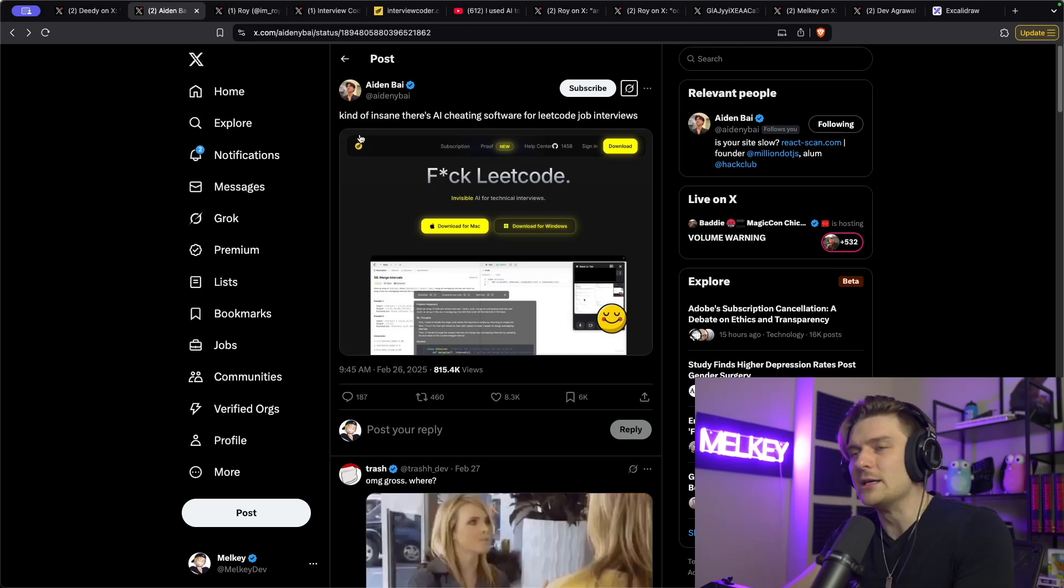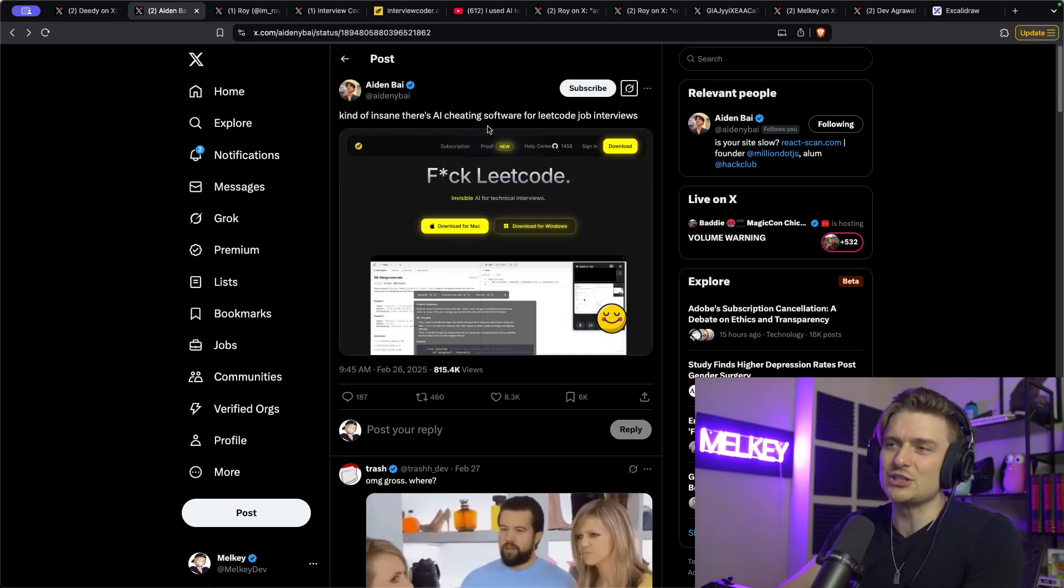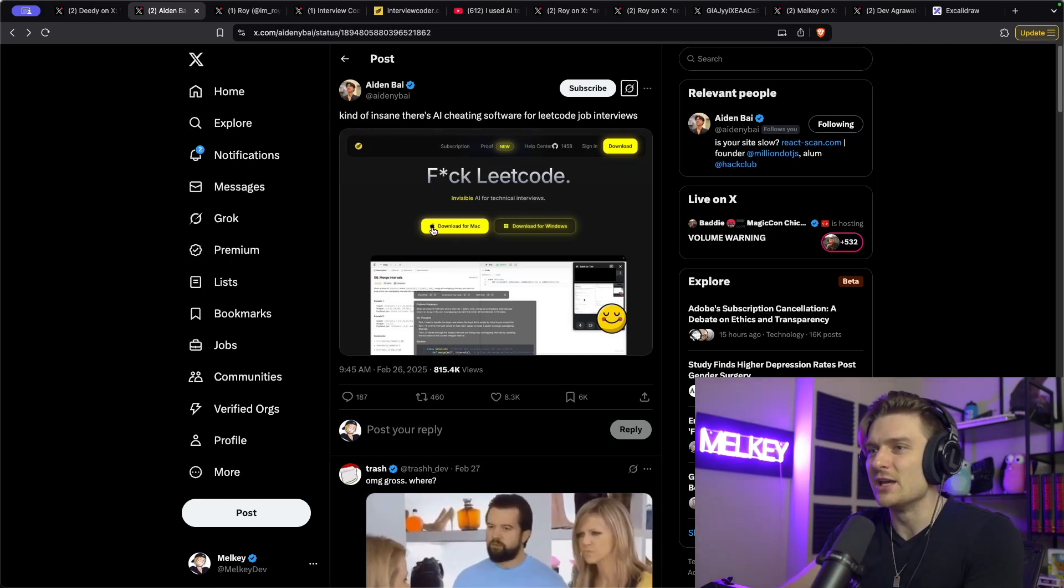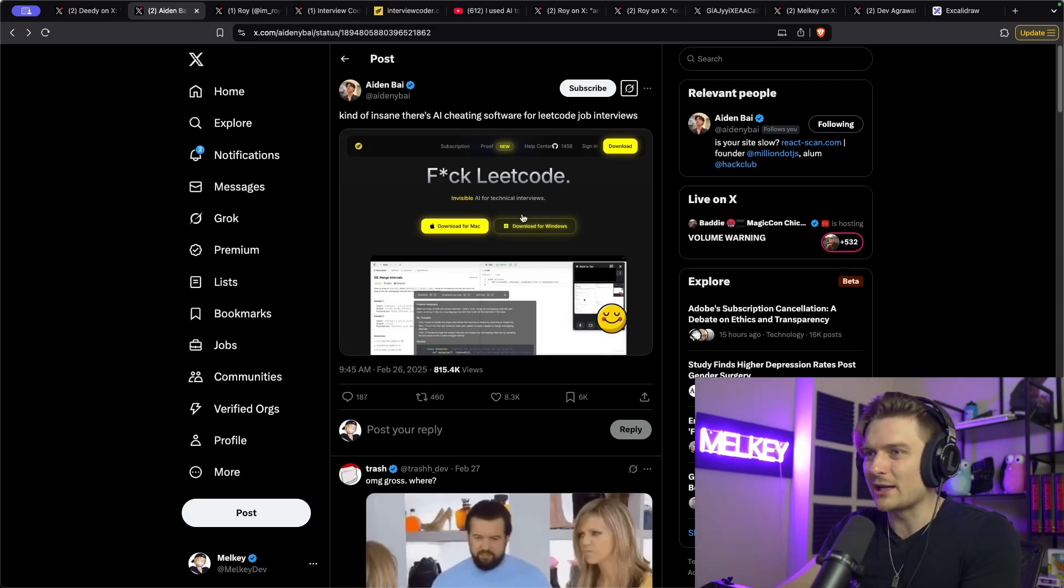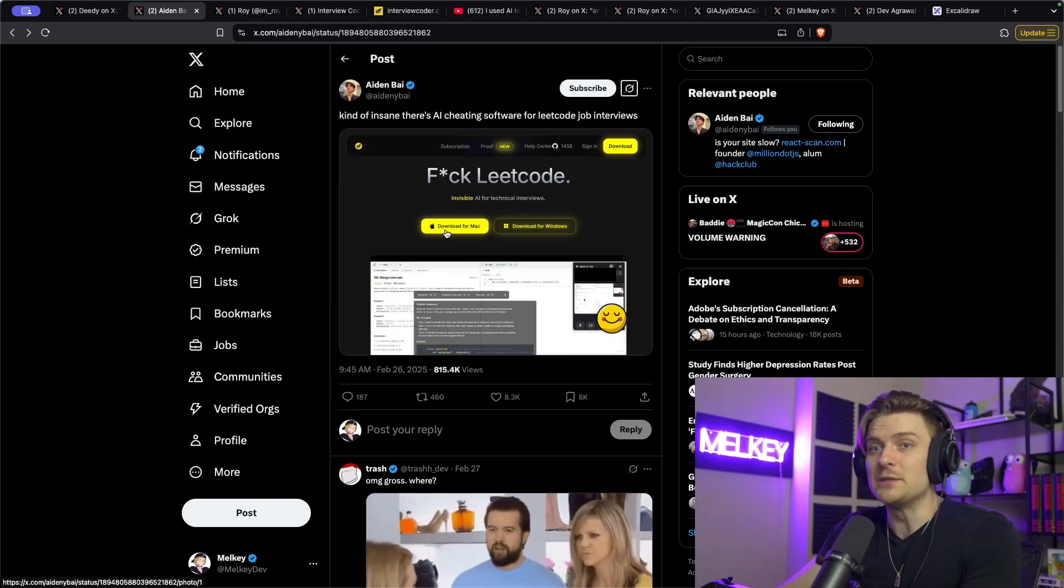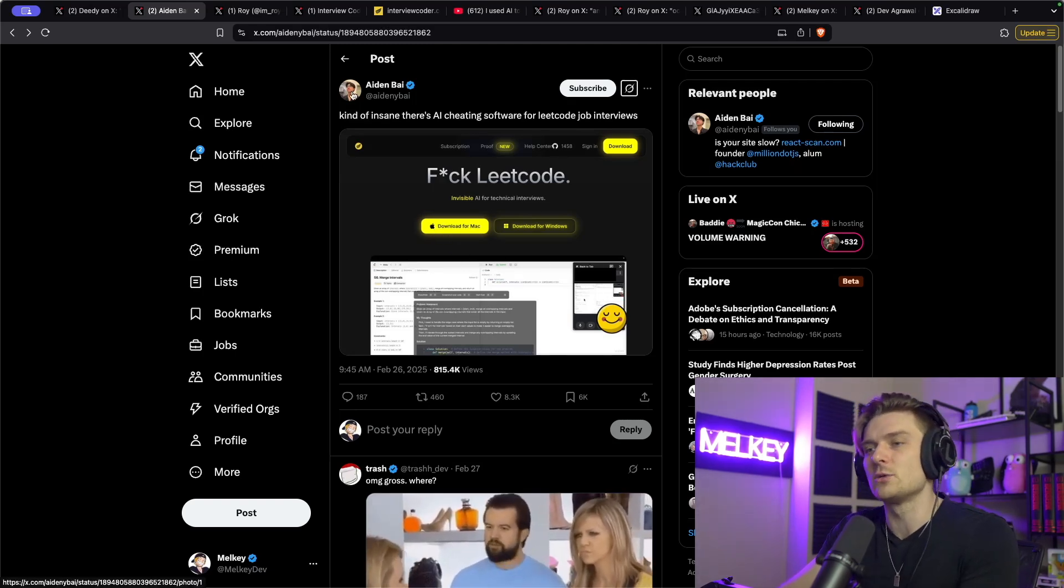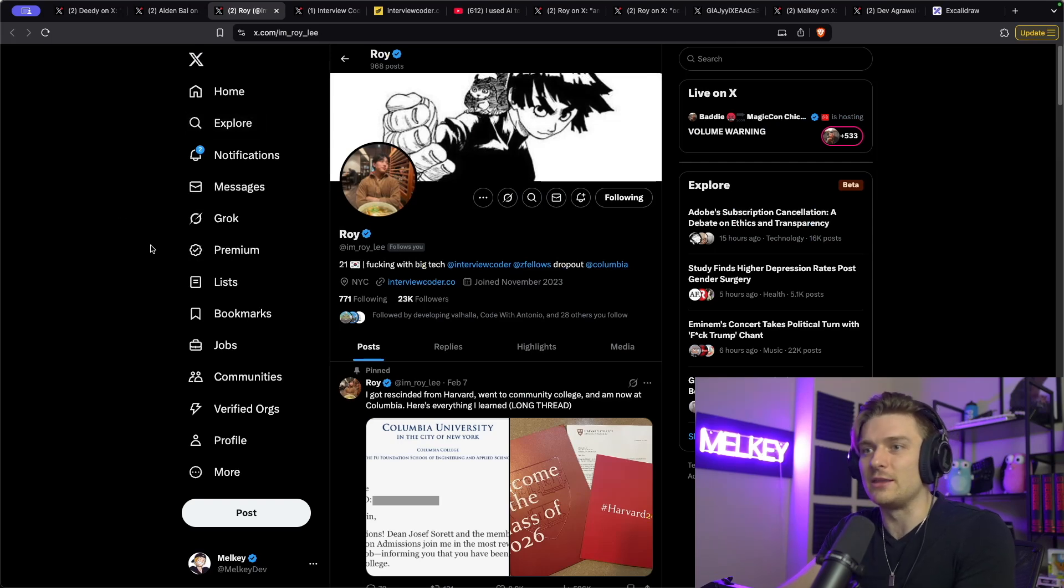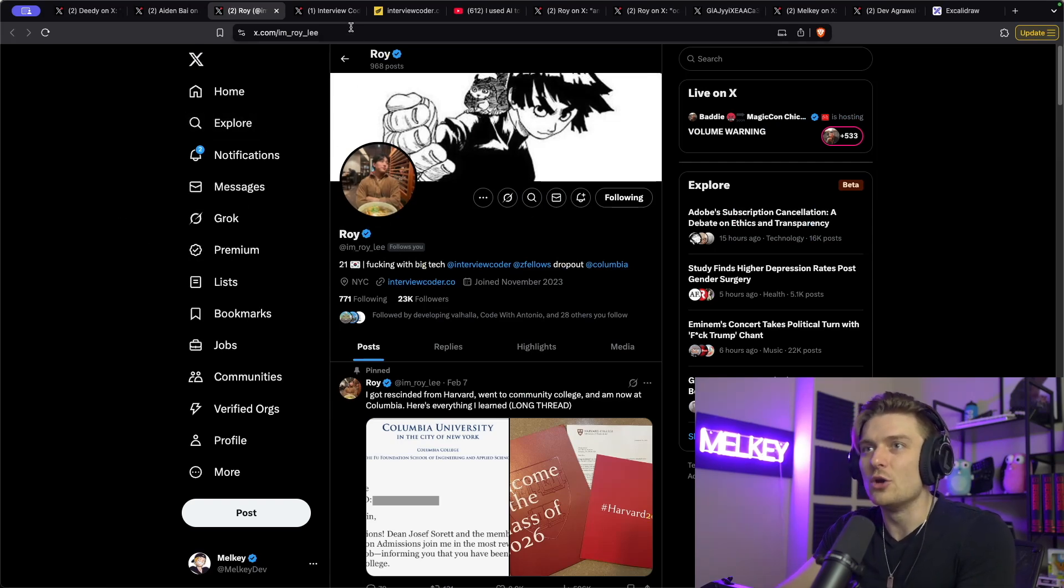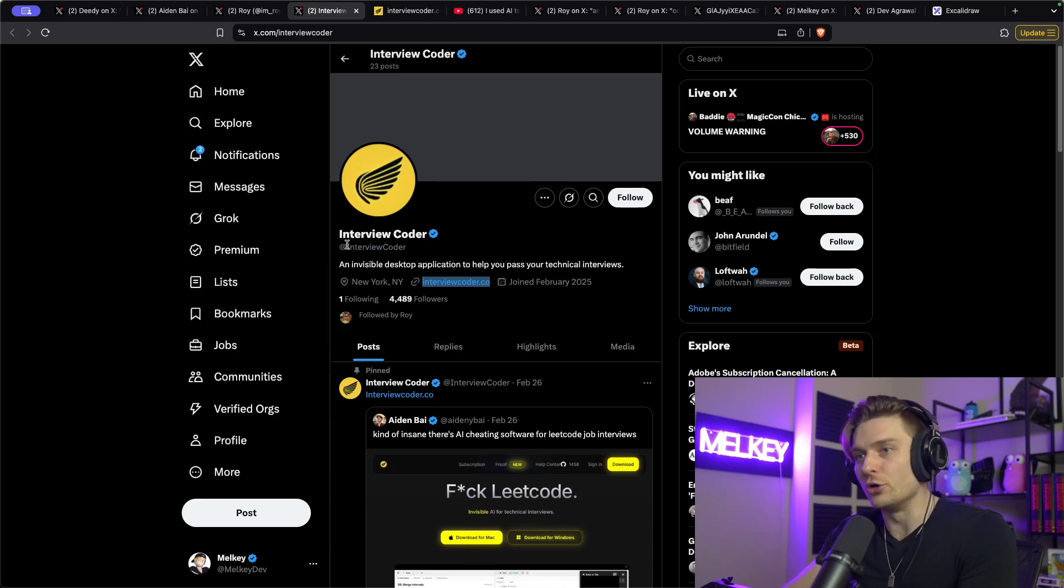And then I saw more tweets about it. One from Aiden Bai who said, kind of insane. There's an AI cheating software for LeetCode job interviews. And it's the same post. You can really recognize the design and this really piqued my curiosity. So I went ahead and found it. And the author, he is a 21 year old. I'm Roy Lee who created this app called interview coder.co.